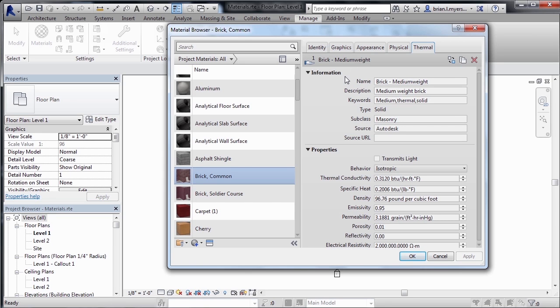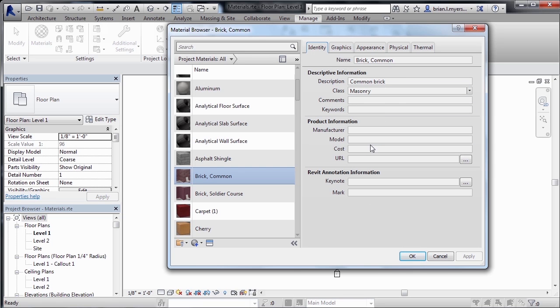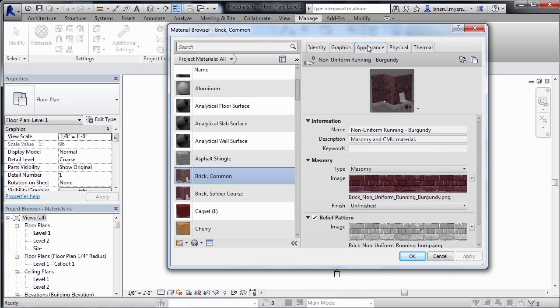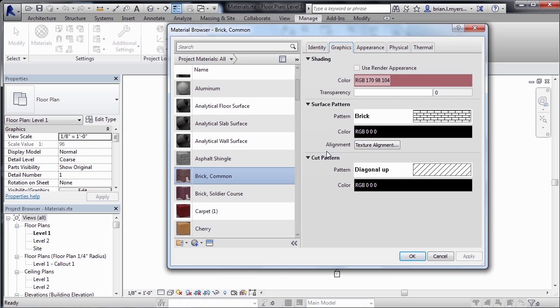Really, the three big tabs that you need to be concerned with is the identity tab, because that has the name of the material as well as manufacturer information, and where you can find more information about that material. The appearance tab, because that controls everything associated with renderings. And the graphics tab, which is really the settings that you'll use the most when you're inside of the Revit environment, because that controls the shading, which is the color of the material, the surface pattern material, as well as the way that material needs to look when you cut a section through the material.